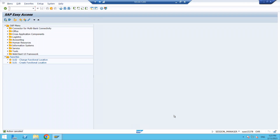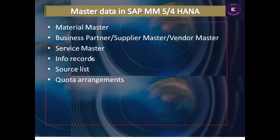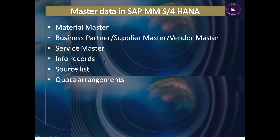Hello everyone, today we will discuss Info Records in SAP MM S/4HANA. We have already started on master data in previous videos — we have discussed material master and business partner, that is vendor master. Today we will discuss what is an info record, what are the different categories, what is the use of info record, and how material and business partner or vendor will be used in info record.